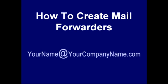Hi, in this video I'm going to show you how to create mail forwarders with your hosting account.